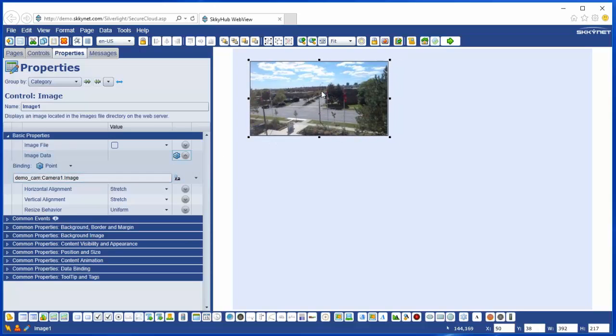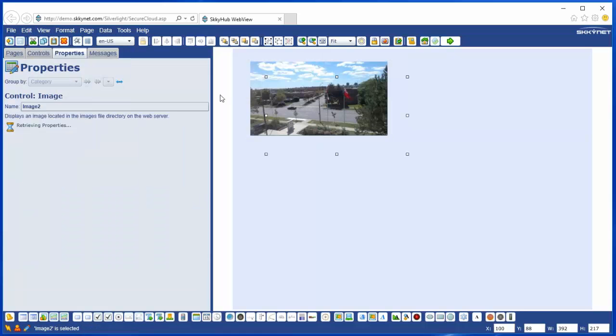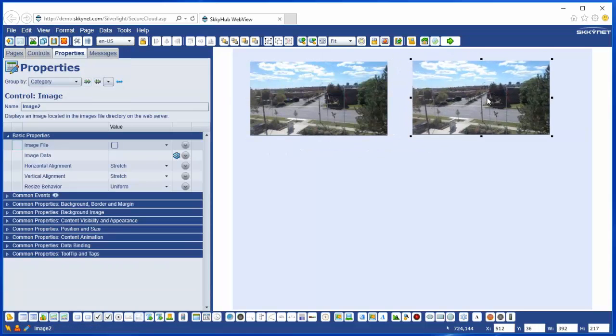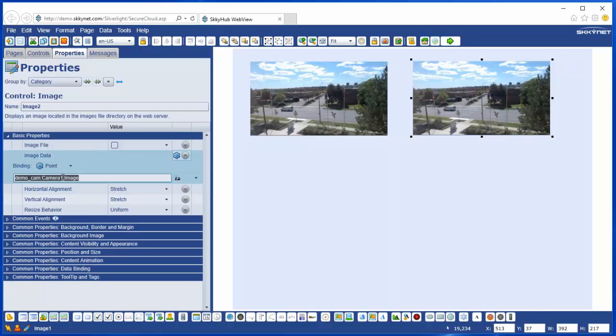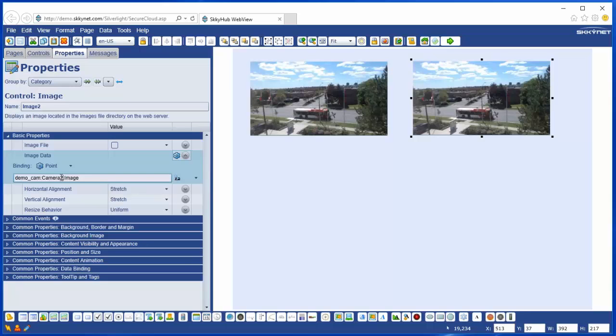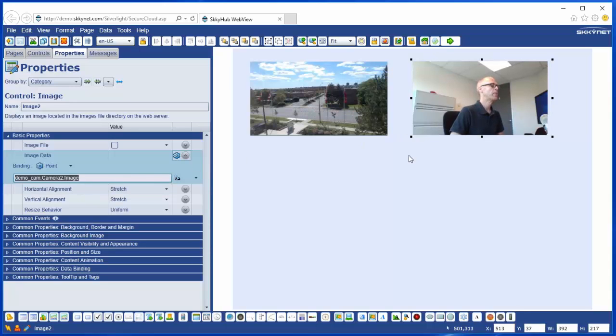And if I duplicate that control, bring it over here, I can come and just edit that binding. And there I am in WebView up on the cloud.